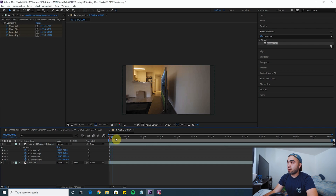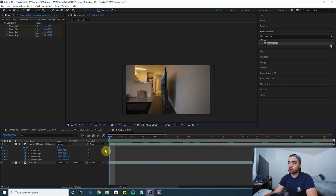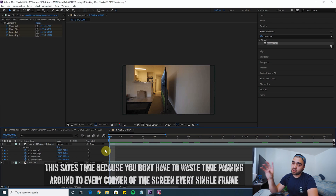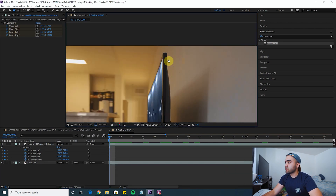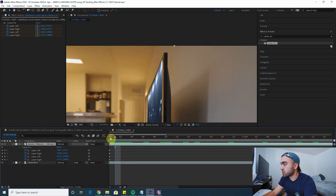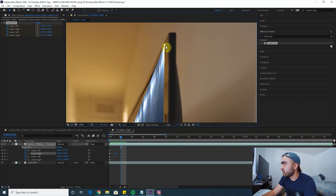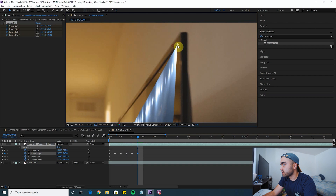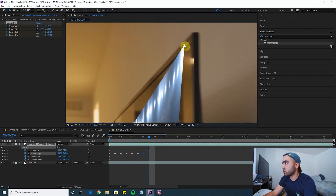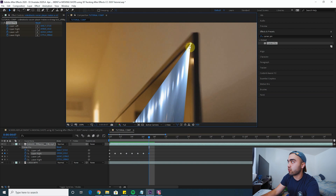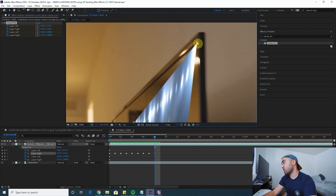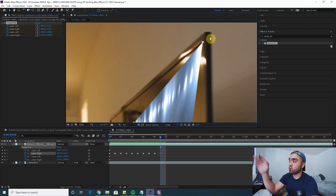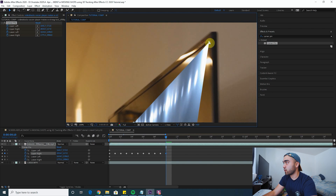Now we have our first keyframe — the screen is replaced in one frame of the entire clip. We have to go through and do it for every single frame. The way I like to do it: I do all the upper left keyframes, then all the upper right, then lower left, then lower right. I like to do each one individually because it's faster — you don't have to pan around doing each corner repeatedly every frame.